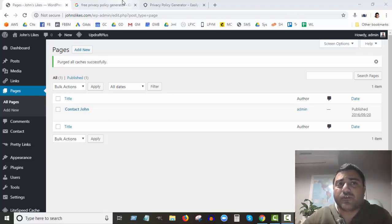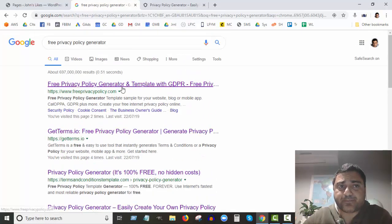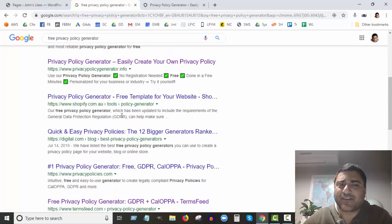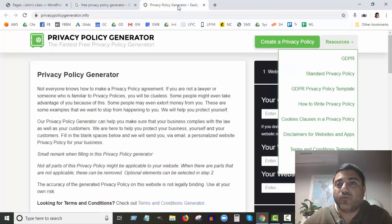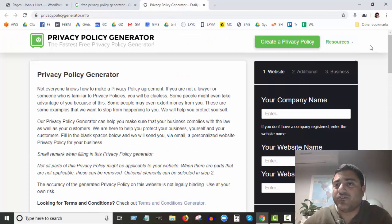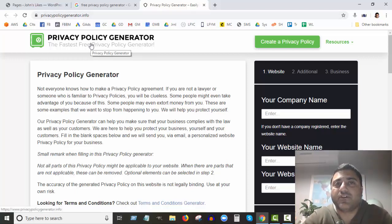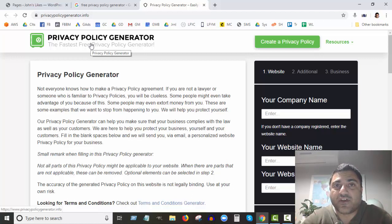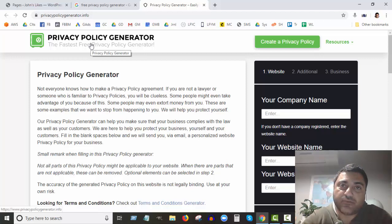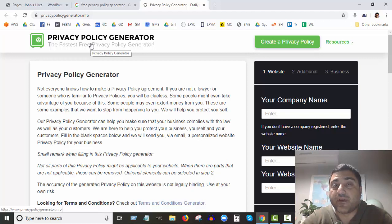If you do a search on Google for 'free privacy policy generator' there are lots of different sites. I'm going to share the one I personally use, which I think is fantastic. It's privacypolicygenerator.info. The reason I like it is because a lot of so-called free services are fine for a personal site, but as soon as you mention you're a business, they charge you — like fourteen dollars or whatever — to generate a privacy policy.